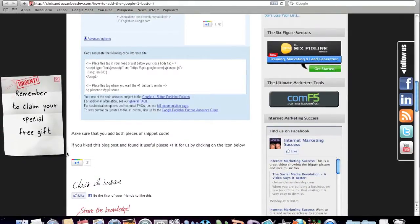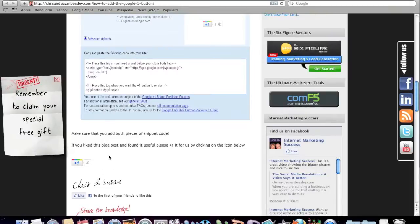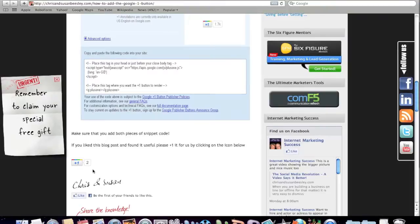And here it is. That code has now appeared as your plus one button and all you need to do is click on that and you are sharing that content on Google.